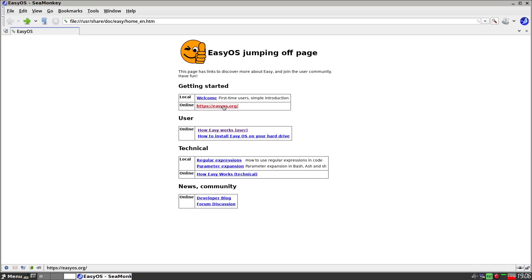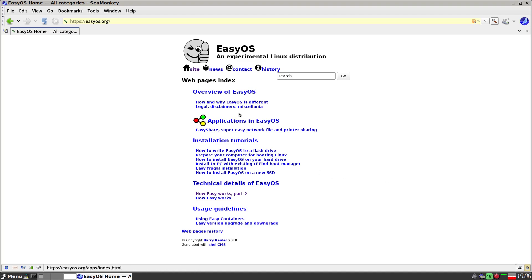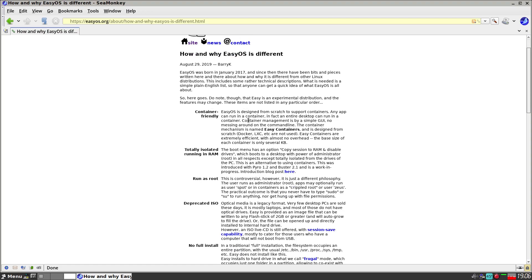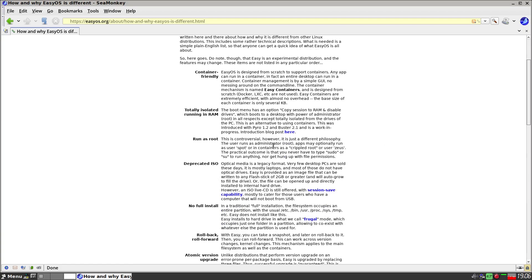We go to EasyOS.org, which is the main site — How and Why EasyOS is Different. Container friendly: it's named Easy Containers, designed from scratch — Docker, LXC etc. are not used at all. They're extremely efficient with no overhead, so they're not going to use too much. Everything is totally isolated in RAM. Running as root has always been controversial in Puppy, but most people who use it on a USB stick, encrypted, don't really care.